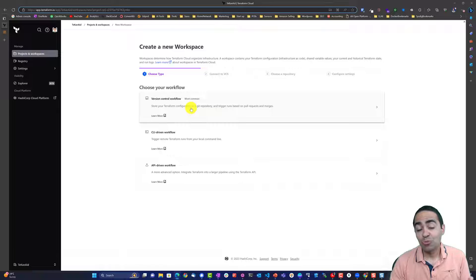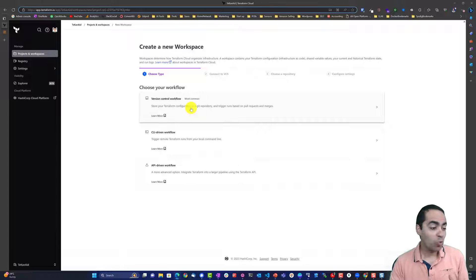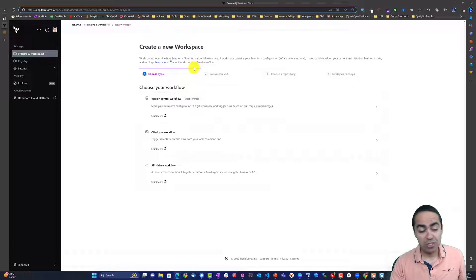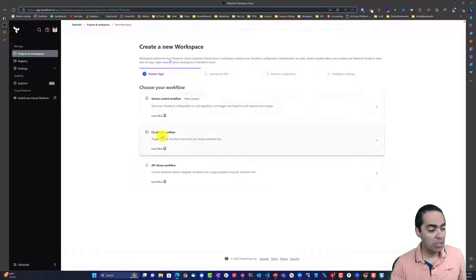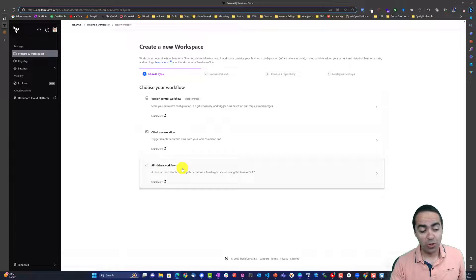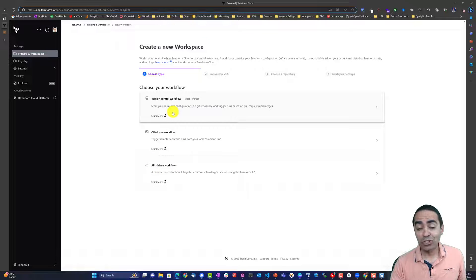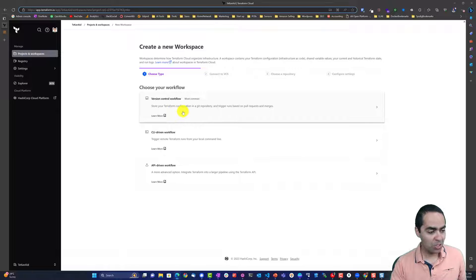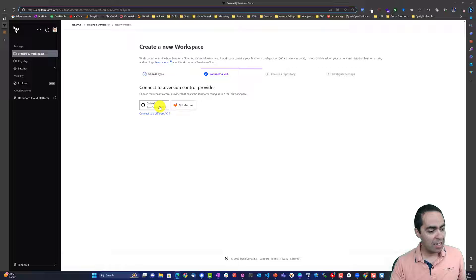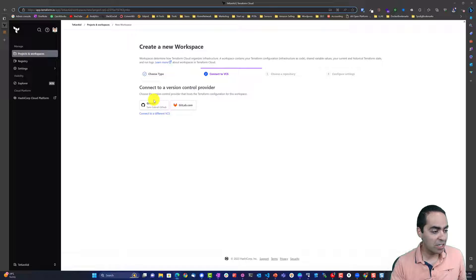A workspace is a construct to bring together different resources that you want to build and destroy together from a dependency perspective. There are multiple workflows for a workspace: version control workflow, CLI-driven workflow, and API-driven workflow. The most common one is the version control workflow, which mimics a GitOps workflow, so we're going to go with that.